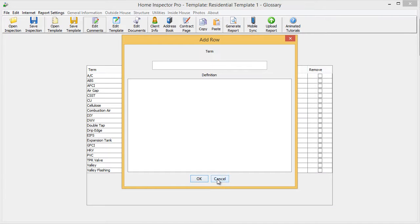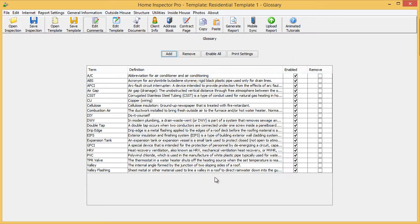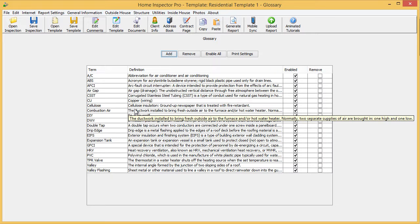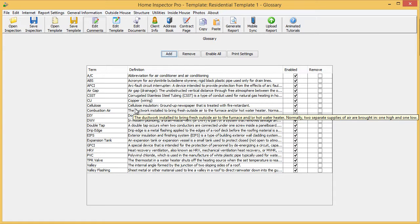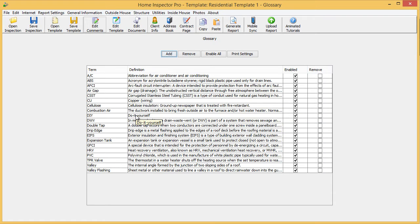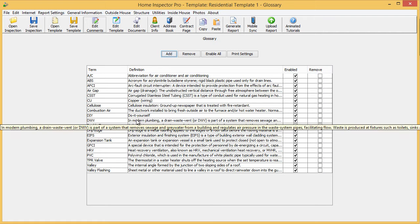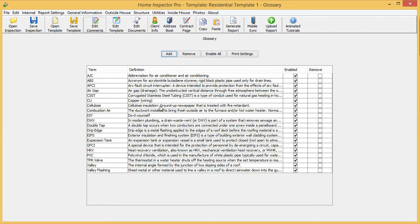What will happen is anywhere in the report that these phrases appear, the client or agent can hover over the word in the PDF and it will pop up a definition. You can see here if I hover over any of the definitions, it will pop up and show me the whole thing.